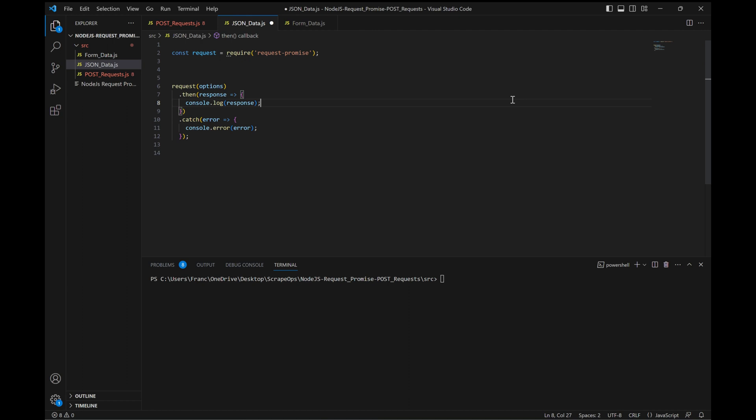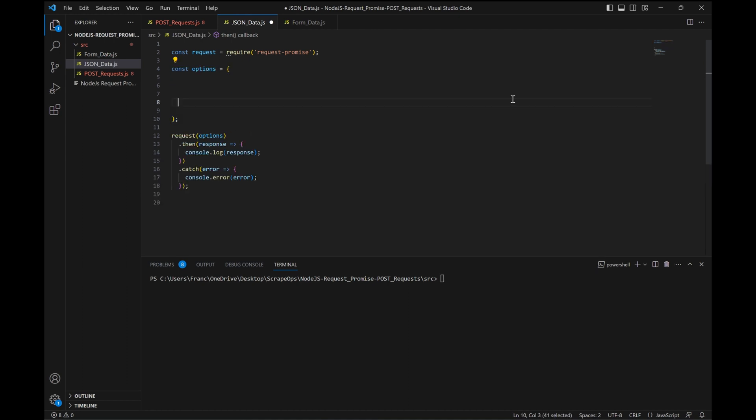or catch and display any errors that get thrown. Now let's define the options that we'll be passing to the request. First, the method, which is POST, and then the URL. This website is designed to return the information passed in the POST request, so that we can see what we're passing and where.